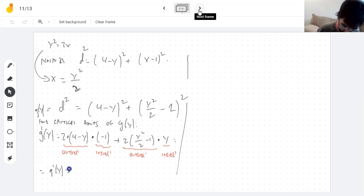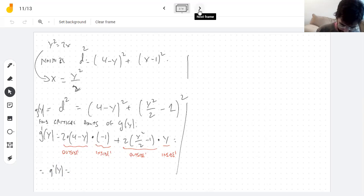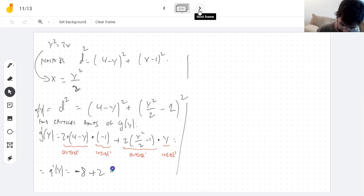So g′(y), if I multiply out, I have −8 + 2y + y³ − 2y.